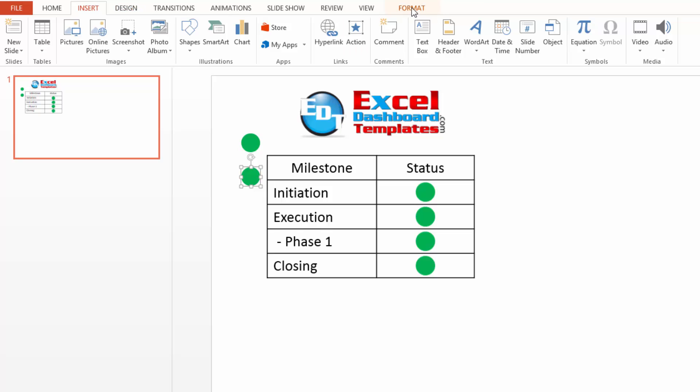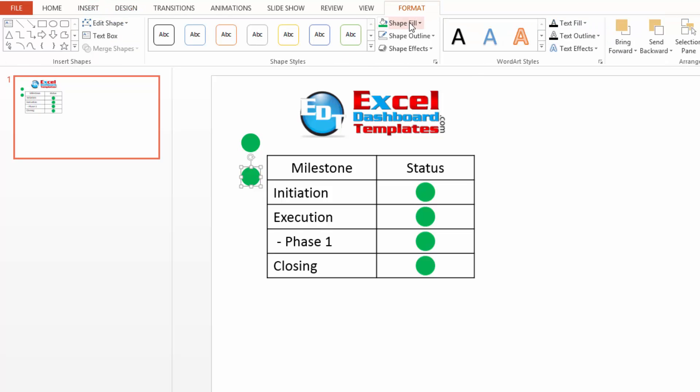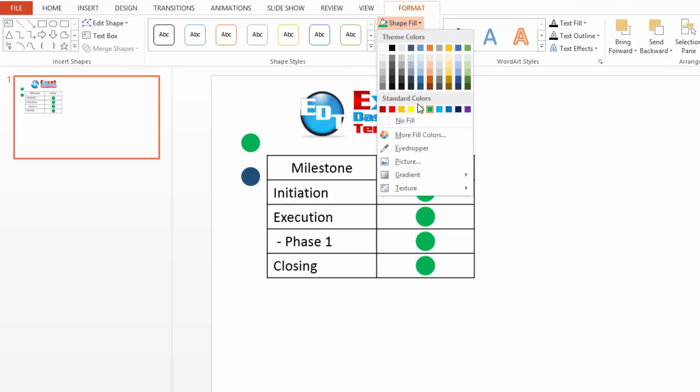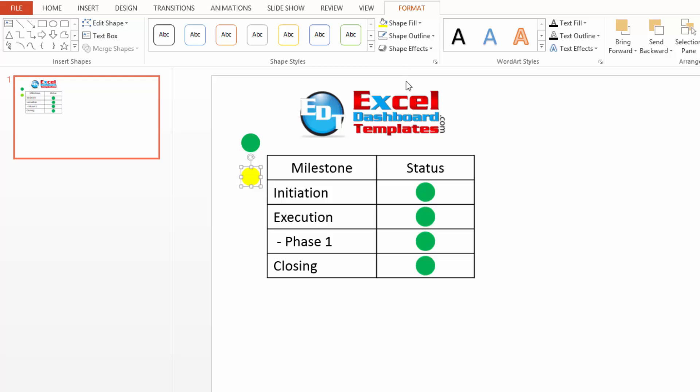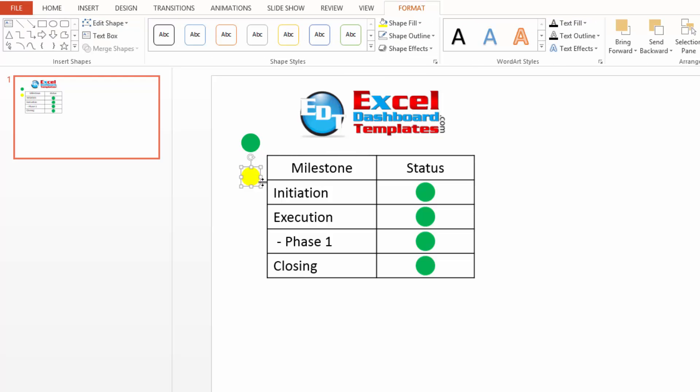So to do that, I need to go click on the shape, do format, change my fill shape to yellow. Still no outline is good for me. I'm going to do control C.